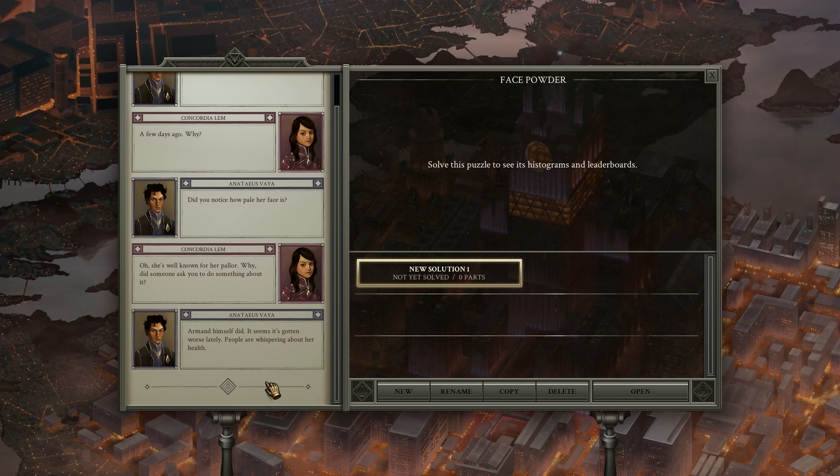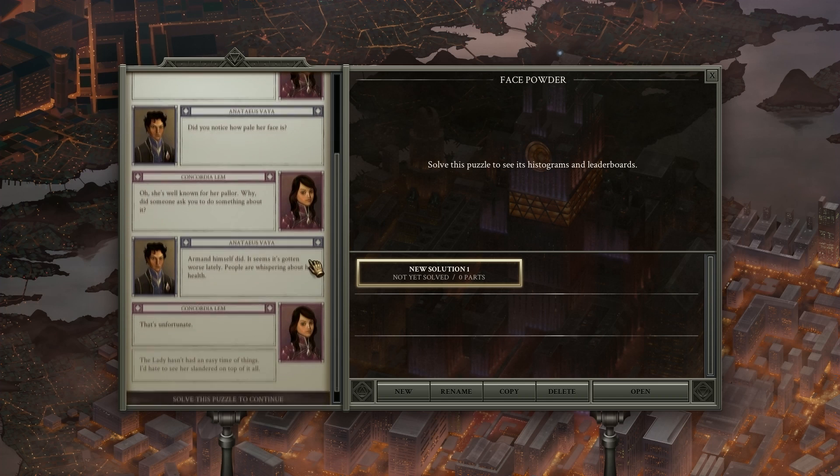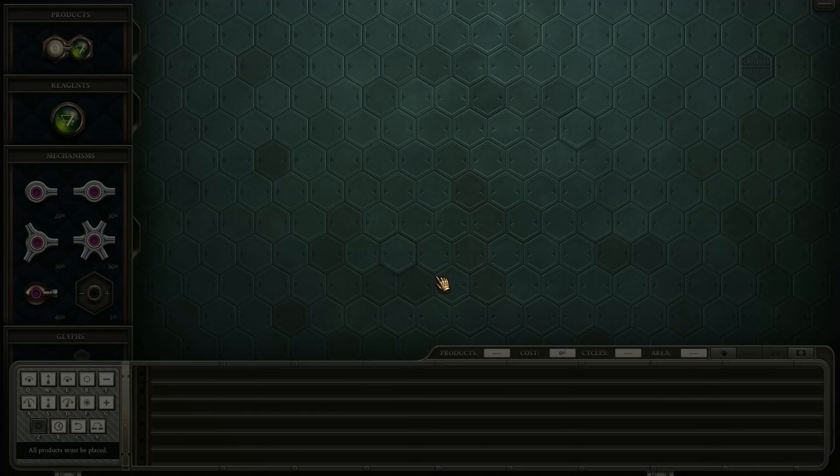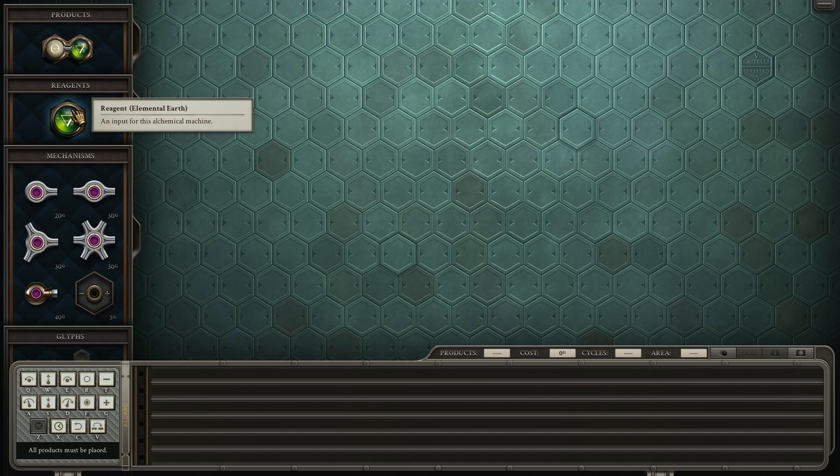It's gotten worse lately. People are whispering about her health. That's unfortunate. The lady hasn't had an easy time of things. I'd hate her to be slandered on top of it all. All right, so we're making powder for the lady's face.